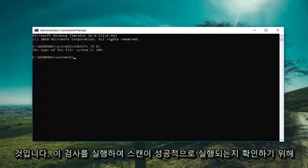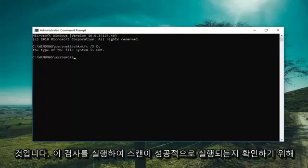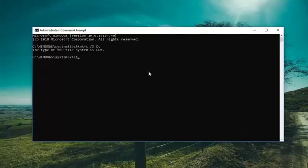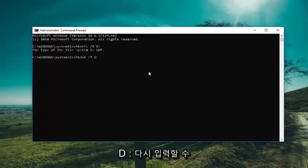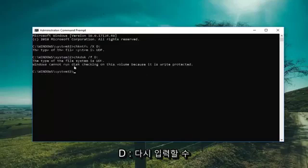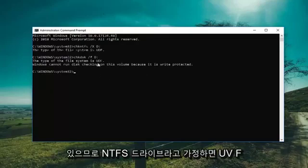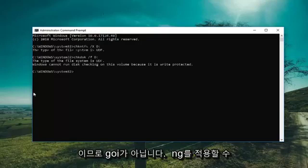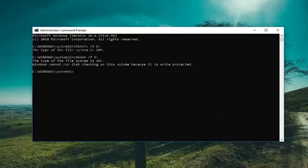So you just type in CHKDSK space forward slash F and then I'm going to type D colon again. Then you're going to hit enter. So assuming it was an NTFS drive, this is a UDF so it's not going to be applicable. But I just wanted to put that out there to you guys.